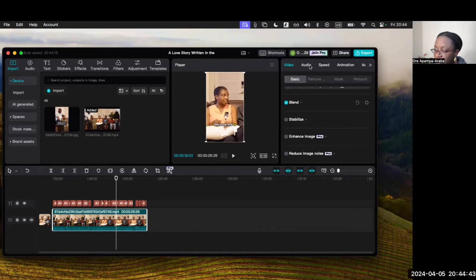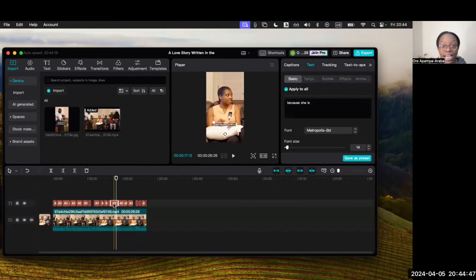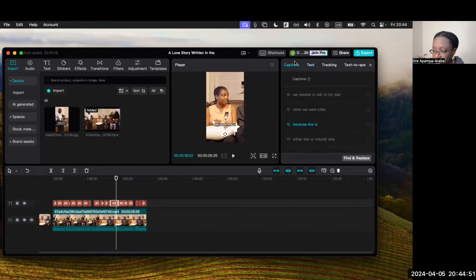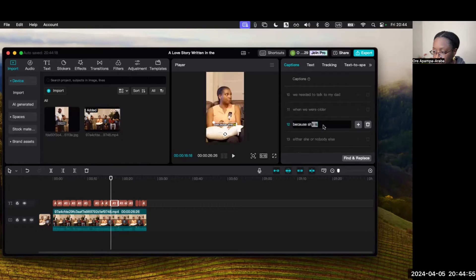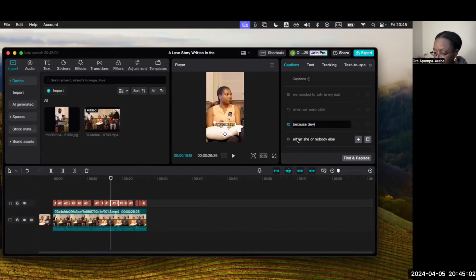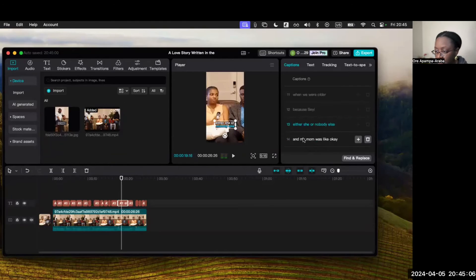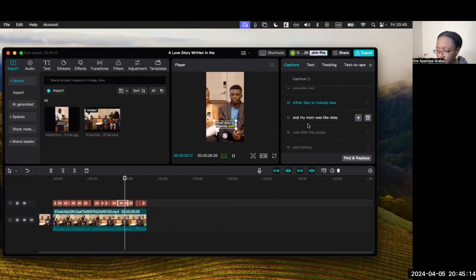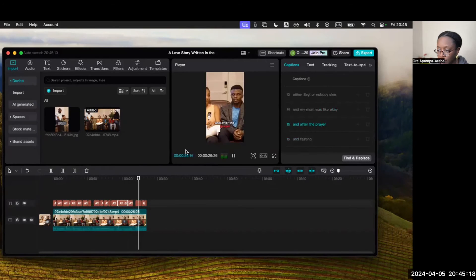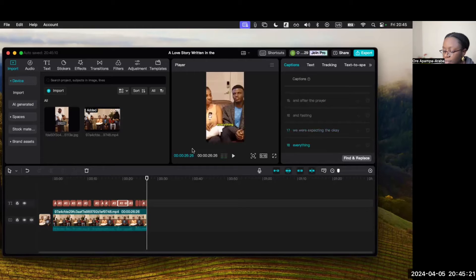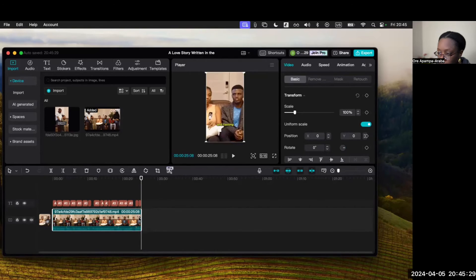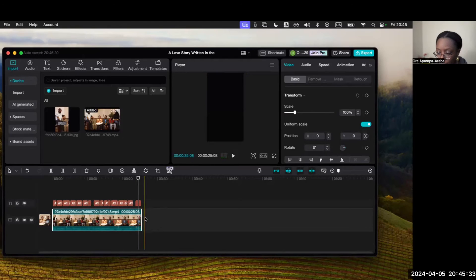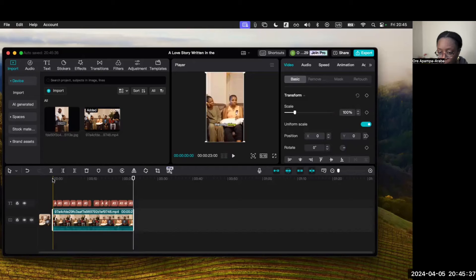There are a few things to correct in this video. First, if I go into the text, every time she says 'she' that's actually his name 'Seyi,' so I'm going to have to change that. Let me go in and make that correction. I might also cut off the part about the prayer and fasting bit — I don't think we need it. So we have a nice YouTube Short right there.